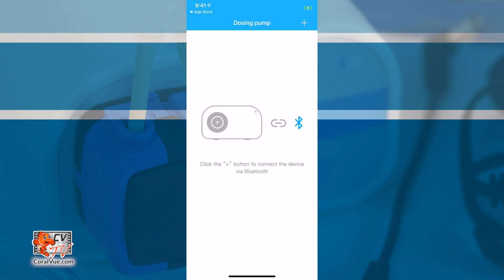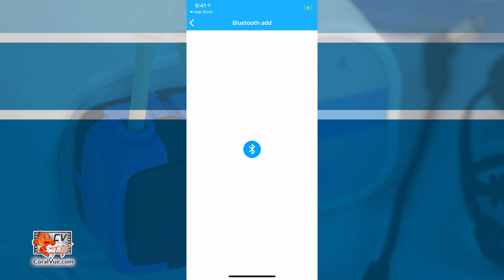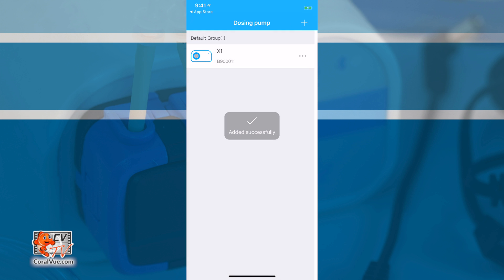Once the app is up and running, just click on the upper left hand corner plus symbol to add a new device. Tap on the Bluetooth symbol to let the app scan the surrounding area and find your X1 Pump. All done! Your X1 device is now connected.